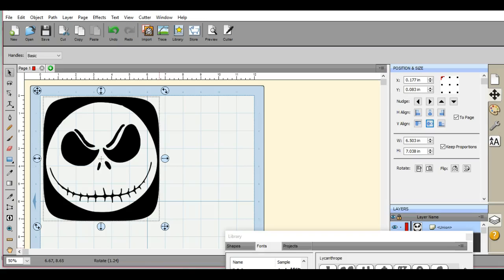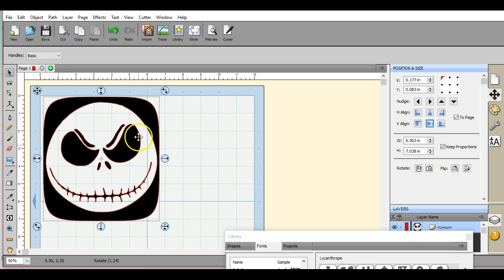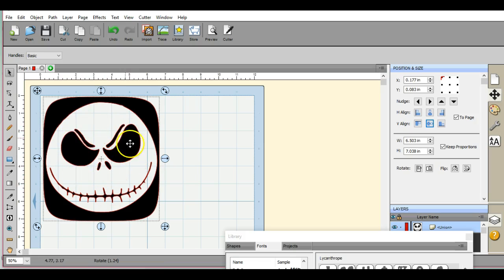Hey everybody, it's Jen from Scan and Cut Jam Sessions and Scan and Cut Canvas and Scal Help on Facebook. How many times have you brought in an item and you want this item right here?